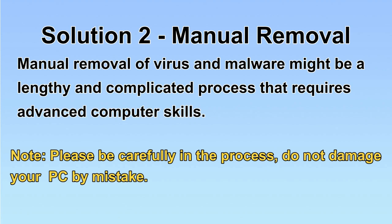Next, I will show you the manual removal. The process might require advanced computer skills. If you are not familiar with it, please choose the automatic removal. Let's begin.